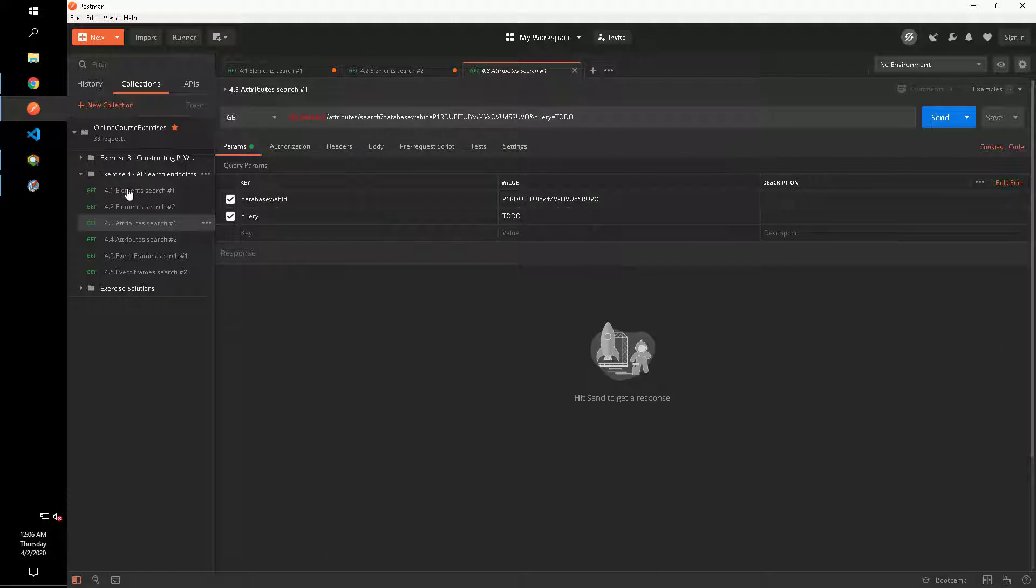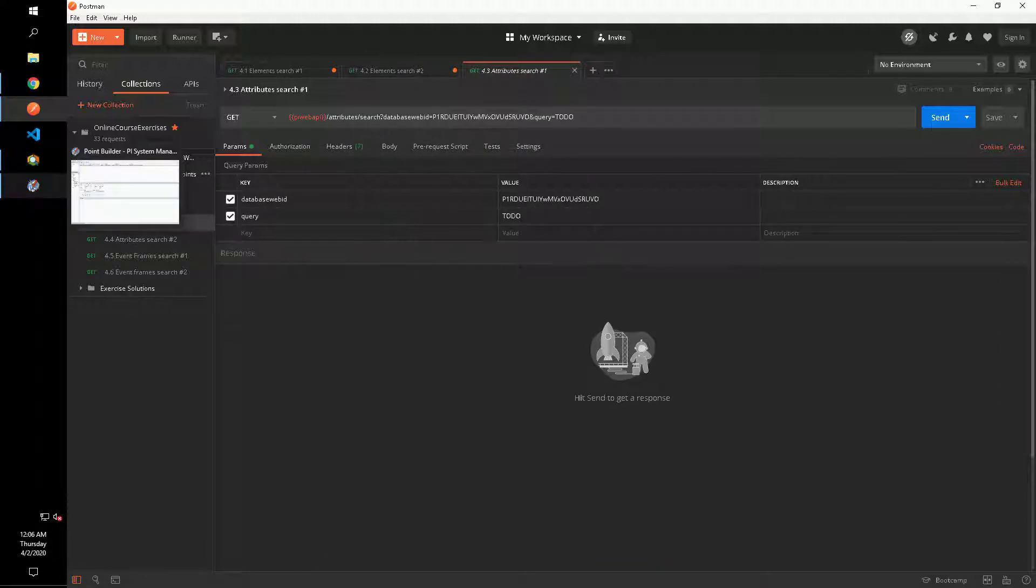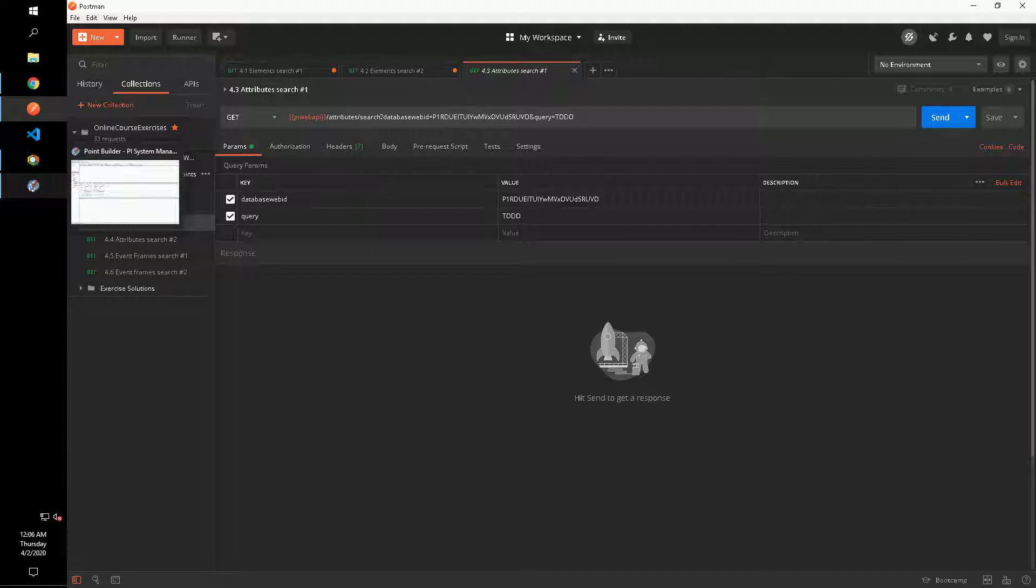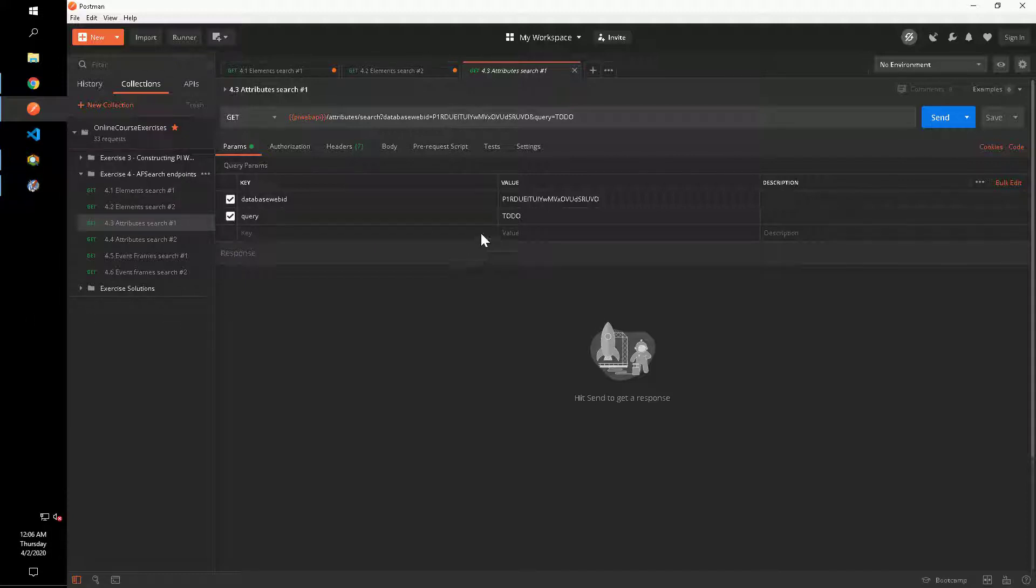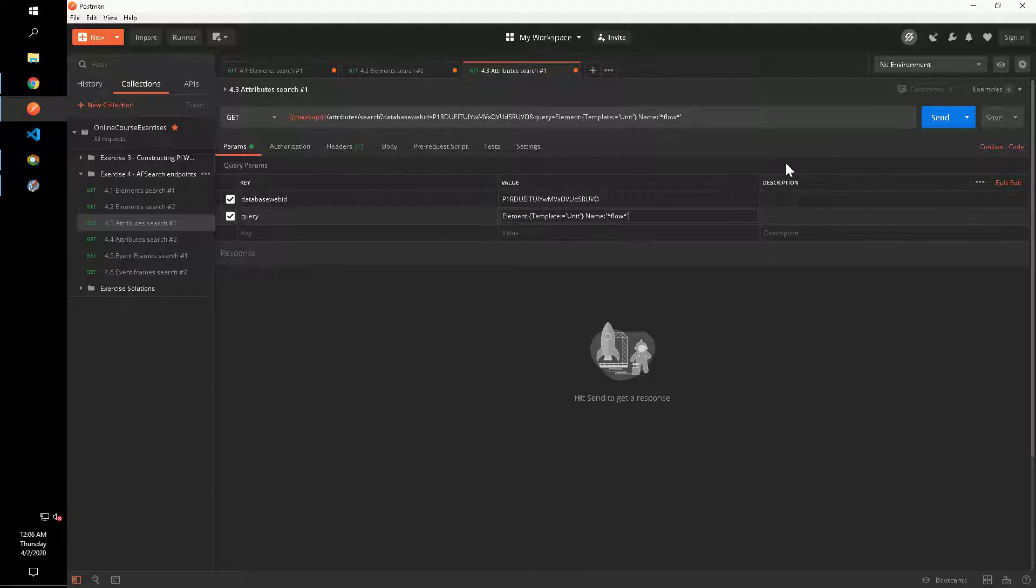Next, we will search for AF attributes that have flow in their name and are under an element based on the unit template. To apply a criterion for the element, we can use the following syntax with curly braces and outside the braces, we will put the name filter for the attribute itself.